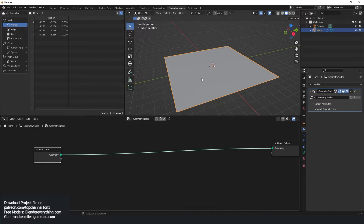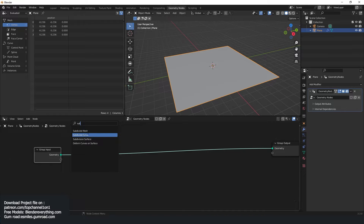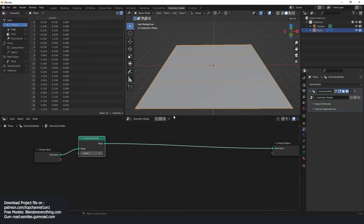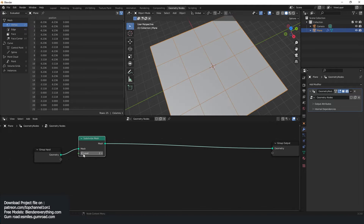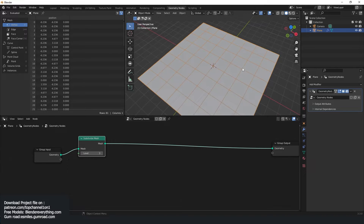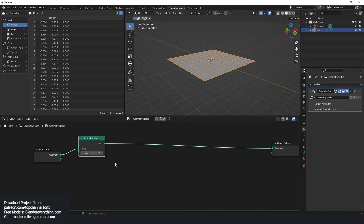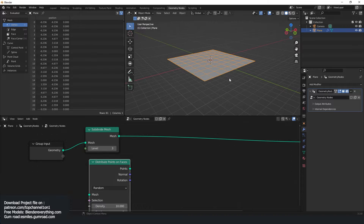I'm going to subdivide this a bit because we need the subdivisions. Let me turn on wireframes so we can see what we're doing. So I'm going to subdivide this a bit, maybe not too much, something like that. We want the city to have character, so a grid city is boring. What we're going to do is create a distribute points on surfaces, on faces.